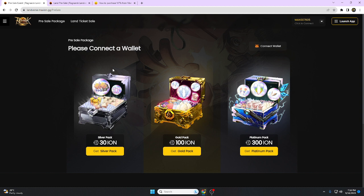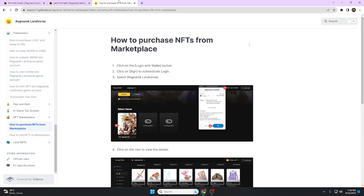Hello guys, what's up, this is Mental Gaming and this is a pre-sale of Ragnarok Landverse. For today's video, we're going to talk about the pre-sale and the buying land pre-sale.